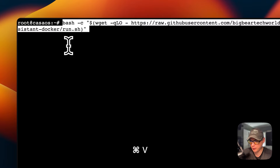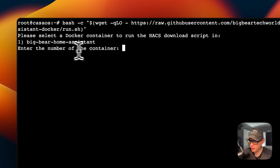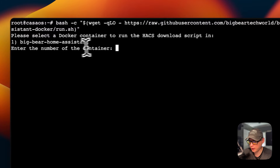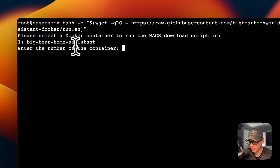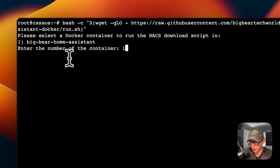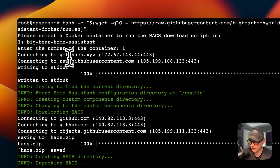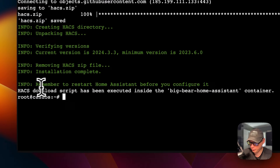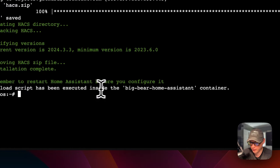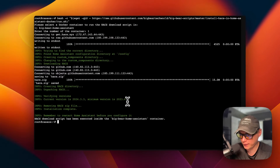Now I've SSH'd into my server and I'm going to paste in the command we copied from the forum post and press Enter. It says: 'Please select a Docker container to run the HACS download script in.' The Big Bear Home Assistant is the one we want — I already have a Home Assistant Core set up. If you need to set one up, I have videos on that as well. I'm going to press 1 and hit Enter. Now it's connecting, downloading, and getting set up. It got it set up — the HACS download script has been executed inside the Big Bear Home Assistant container. HACS is installed.